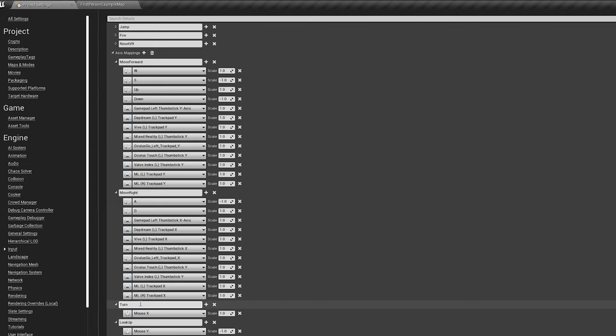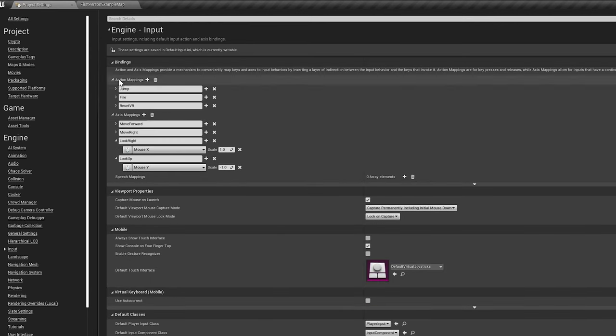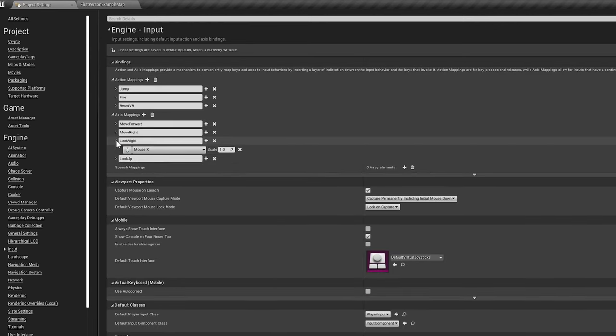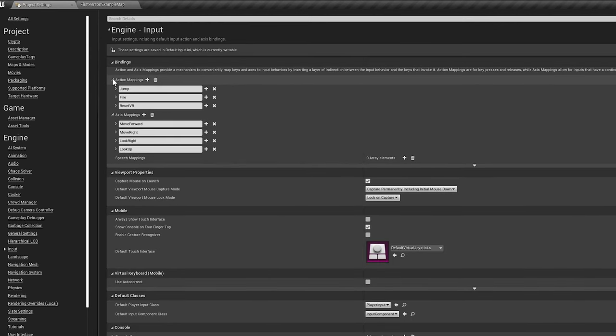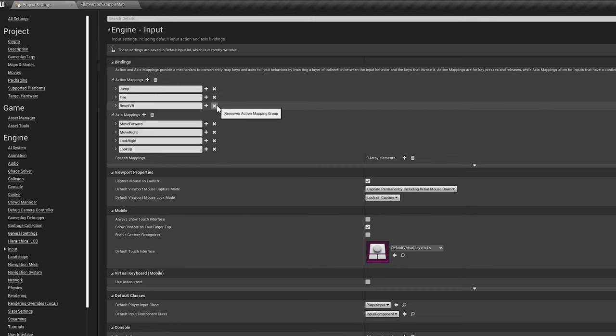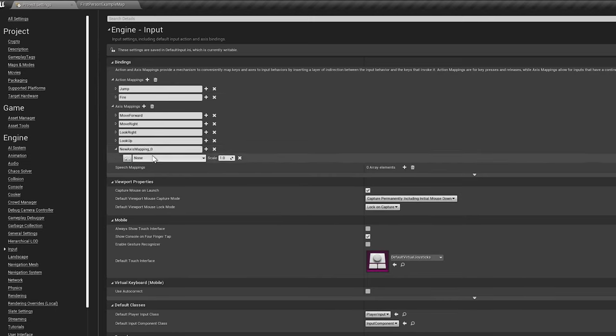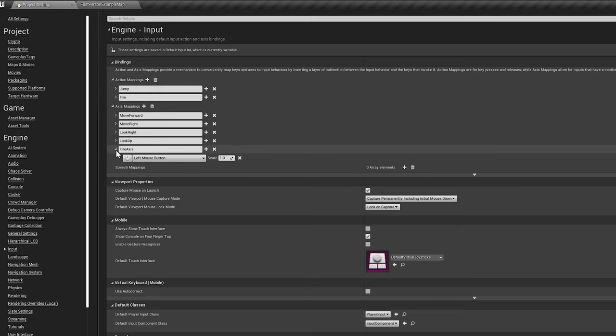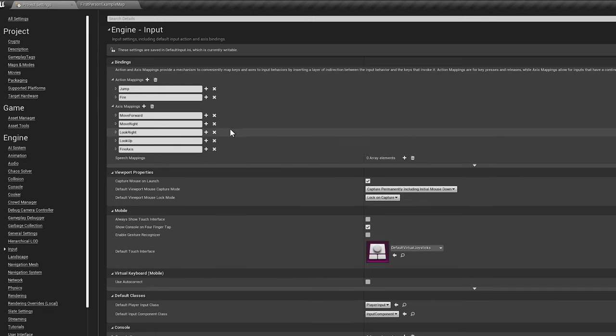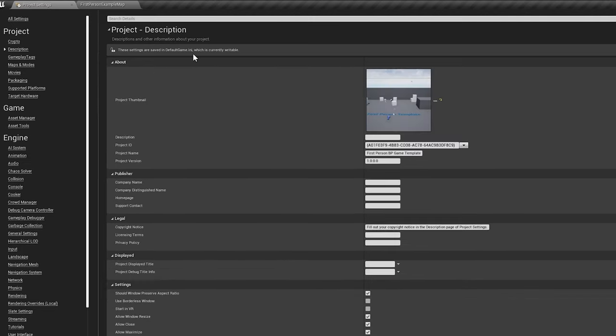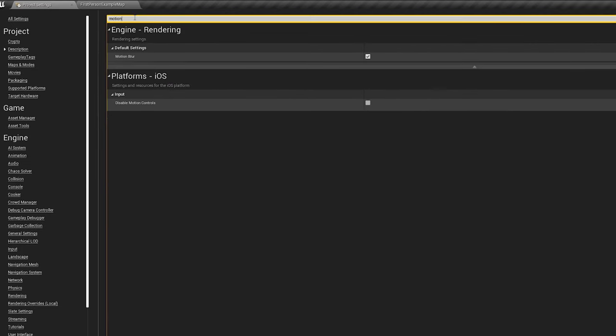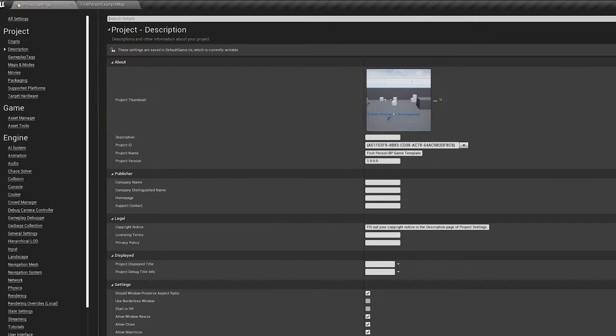We won't need any VR-related inputs, and we can also remove the inputs TurnRate and LookUpRate. Rename Turn to LookRight for consistency's sake. Add an axis mapping called FireAxis and bind it to the same key used for the FireAction input. Lastly, type MotionBlur in the search field and untick the box to disable UE4's default motion blur.